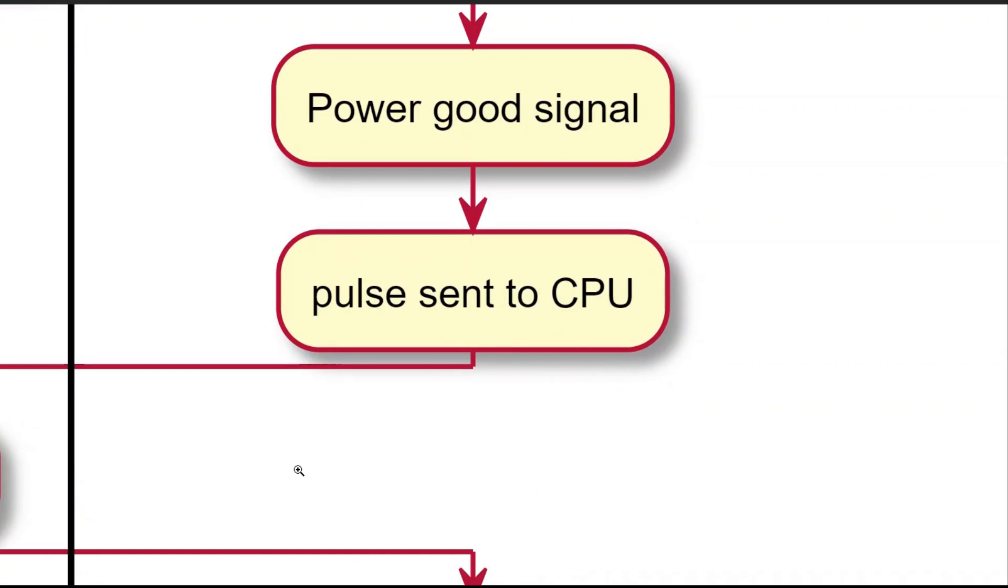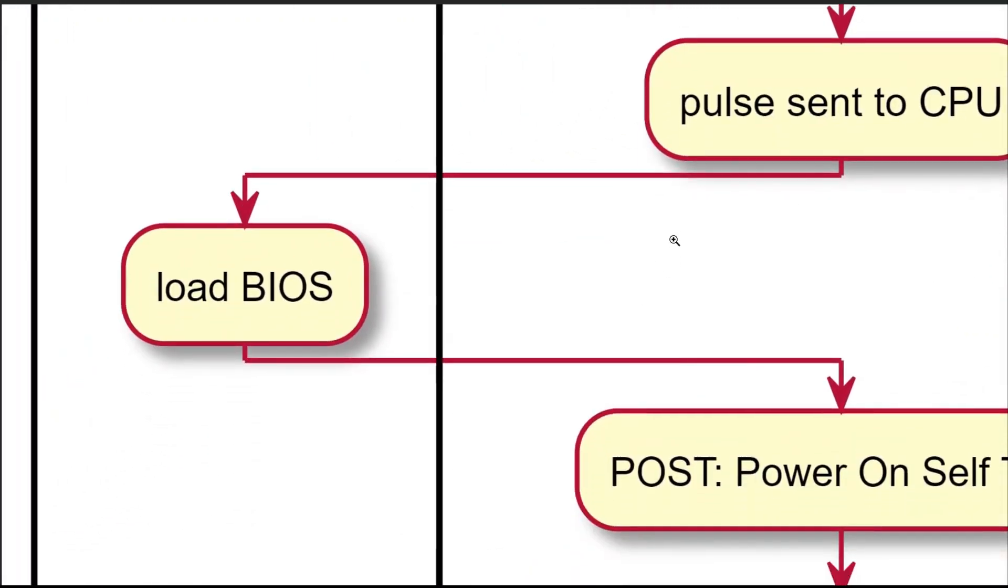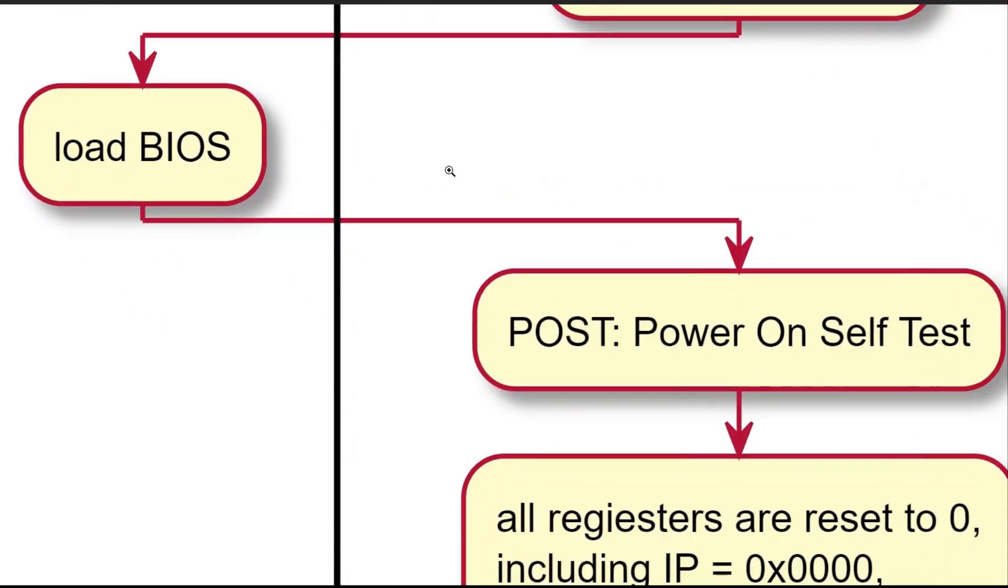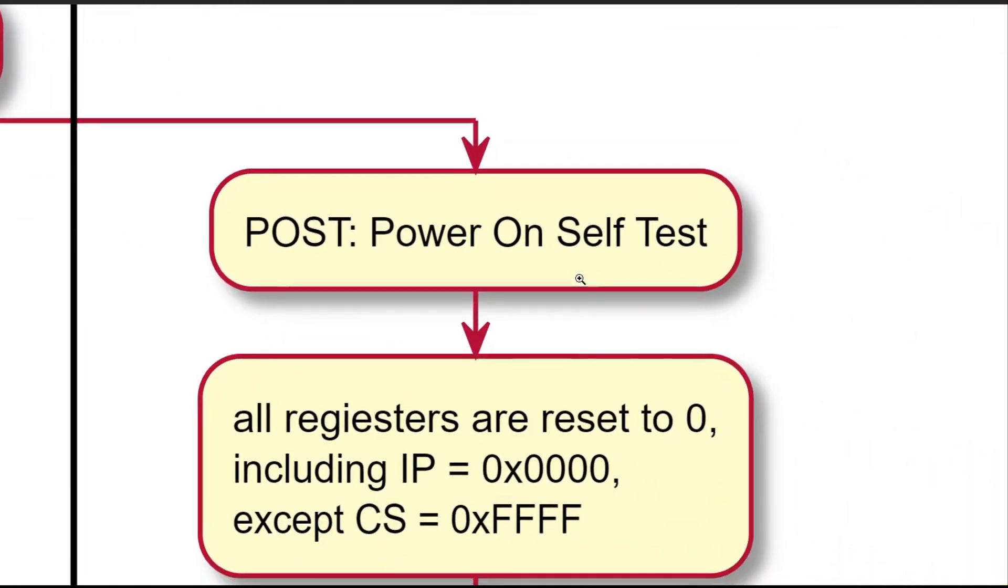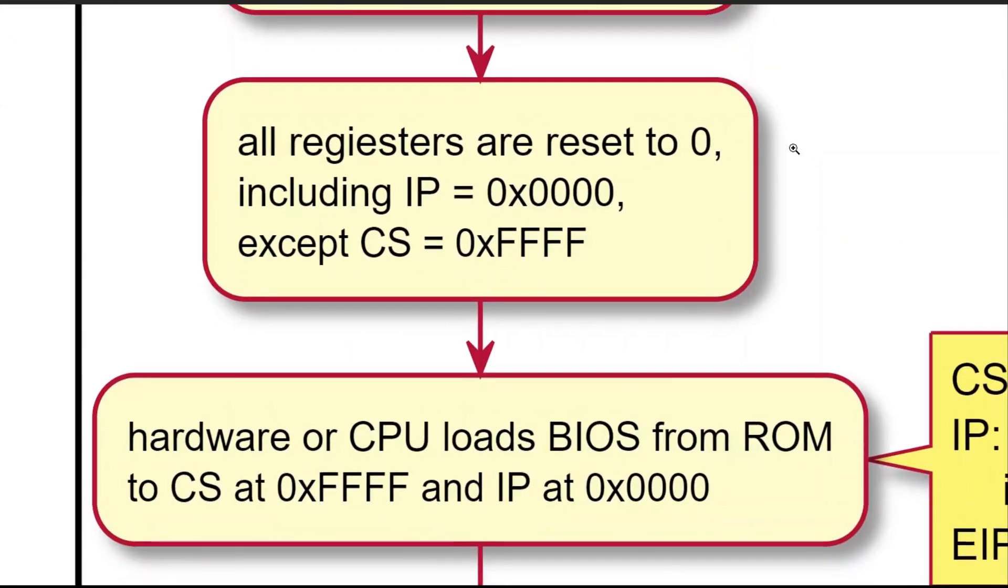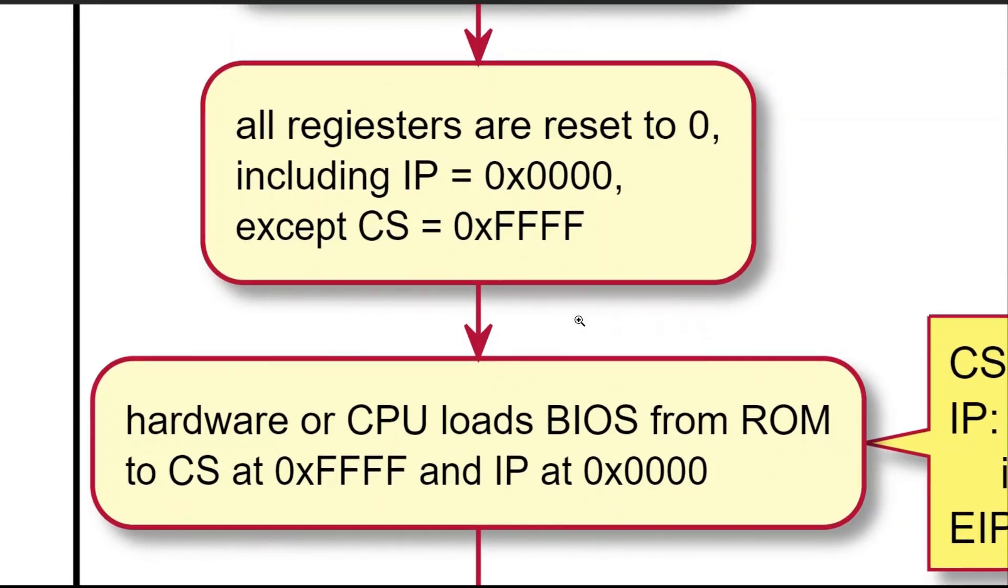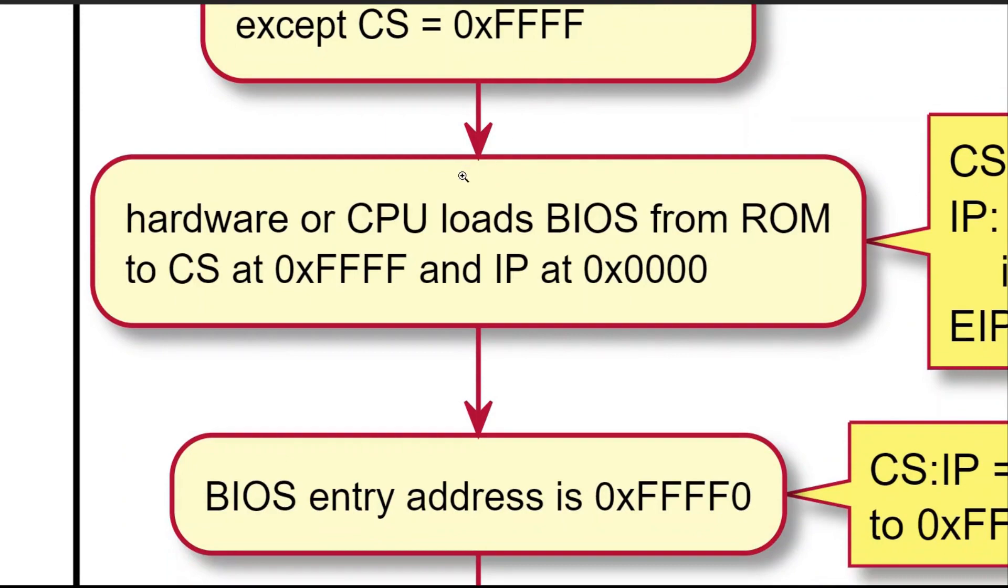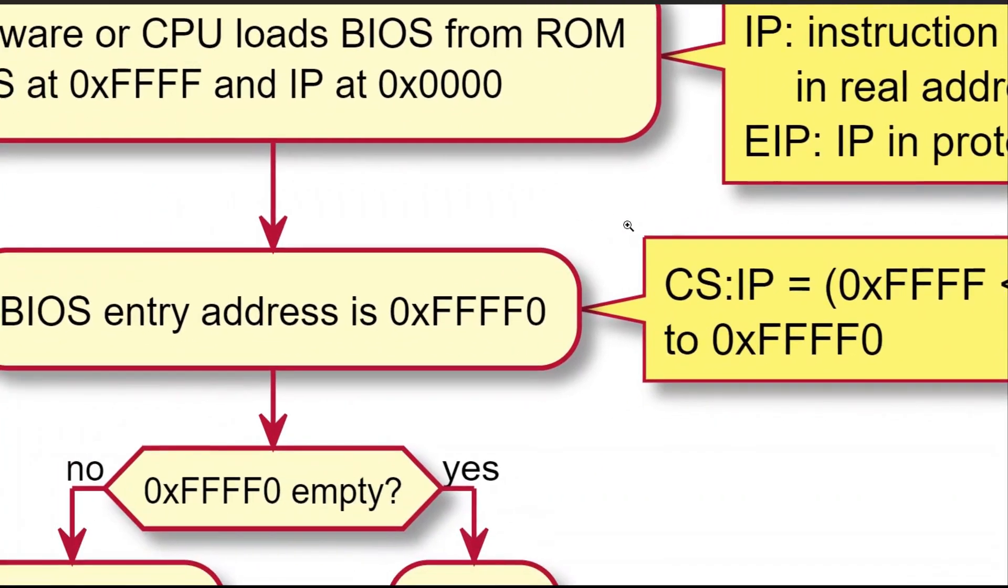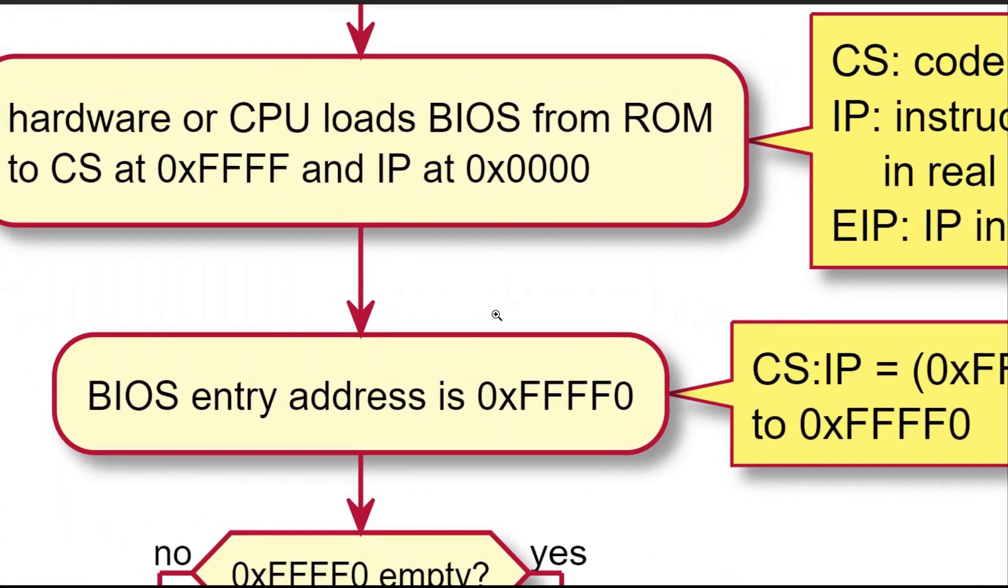First, as part of POST or power on self-test, all registers are set to zero, including instruction register IP, except code segment register CS, which is set to hex FF-FF. BIOS, or basic input and output system, is loaded at CS equals hex FF-FF, and IP offset at zero. With twenty address lines, the total memory size is 2 to the power of twenty, or one megabyte.